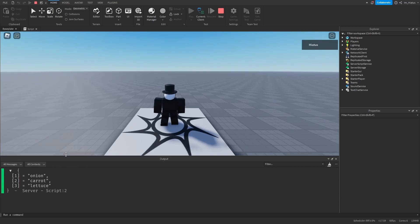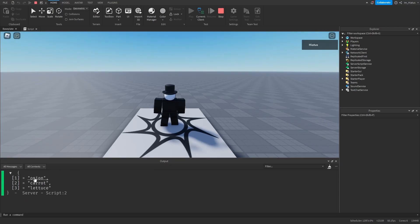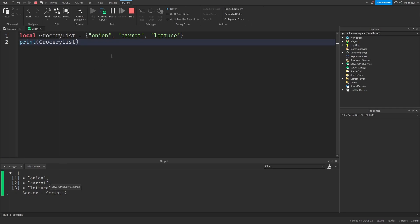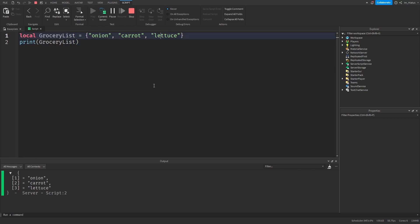We can see that each item we added to the table has been assigned a number key. The first string we added, which is onion, has been given key 1. The second string, carrot, has been given key 2. And the third string, lettuce, has been given key 3. And if we add a fourth item to our list, that should be given the fourth key.